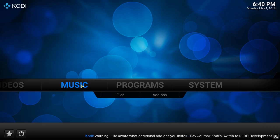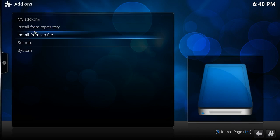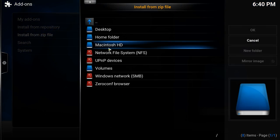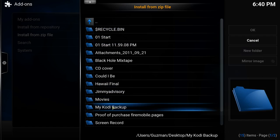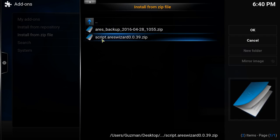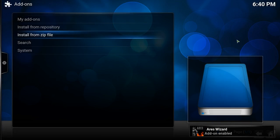First of all, let's install Ares Wizard. We're going to go to System, then Add-ons, then Install from Zip. Use the URL address I've linked — it will have the download zip. I already have mine downloaded. Once you download it, it's going to say "script.ares.wizard.0.0.39.zip" — you OK it, and at the bottom it's going to say "Add-on enabled." Then go back.